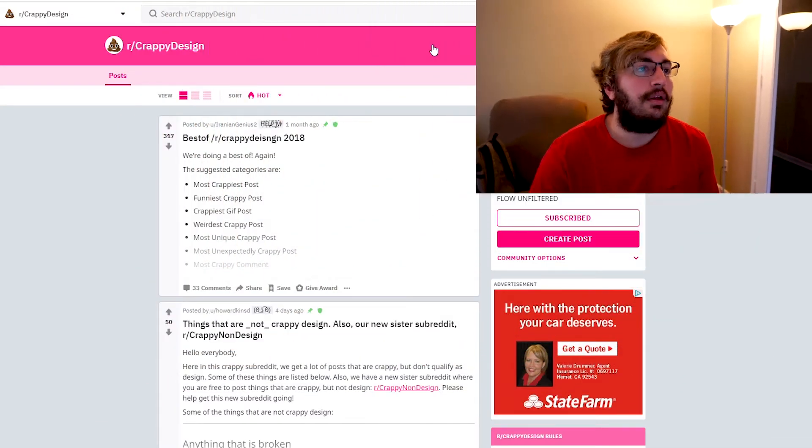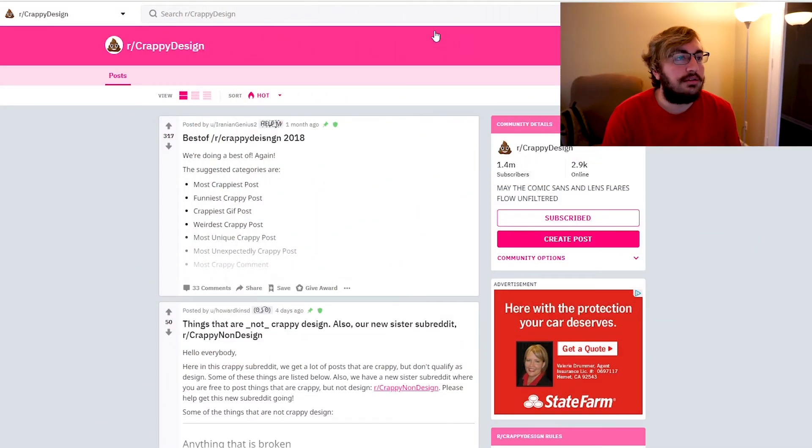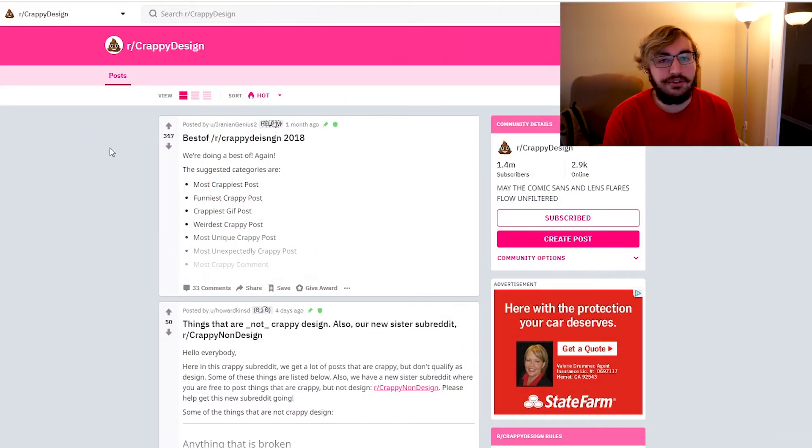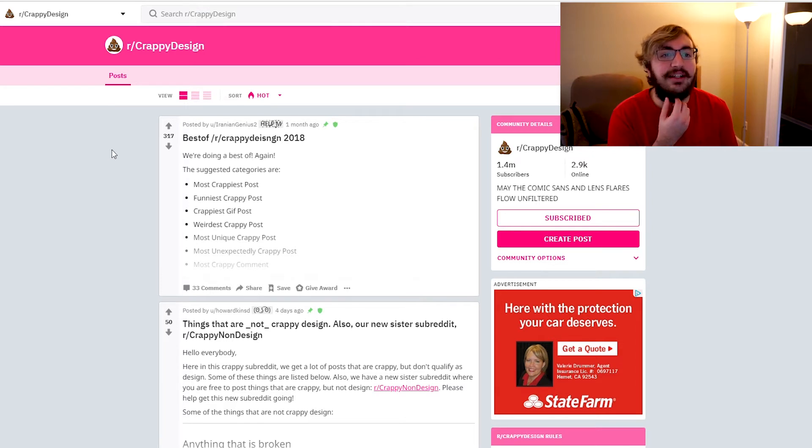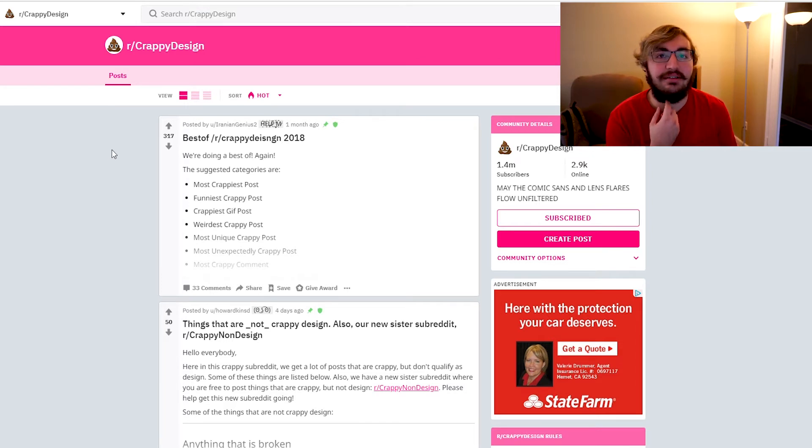What is up everybody! Today I'm doing something new, something not original because what ideas do I have that are original? I'm going to be reacting to Reddit. So yeah, let's go. I found this, I looked up fun Reddits because I never used Reddit before. This is my first time ever using Reddit.